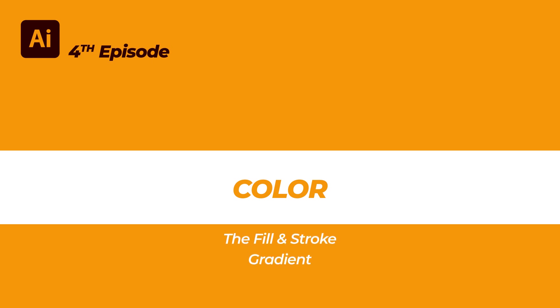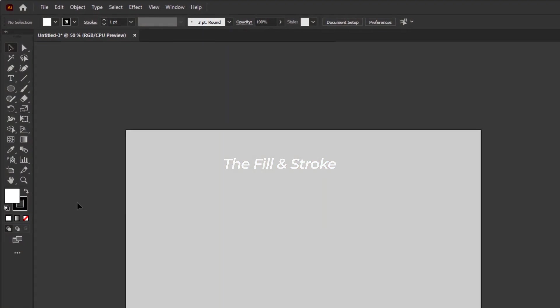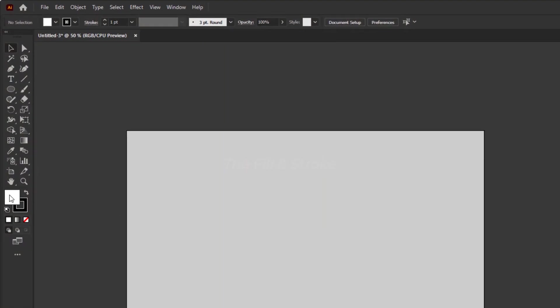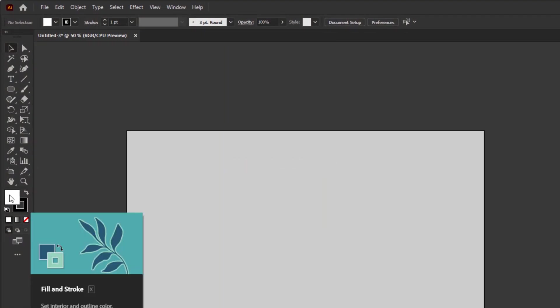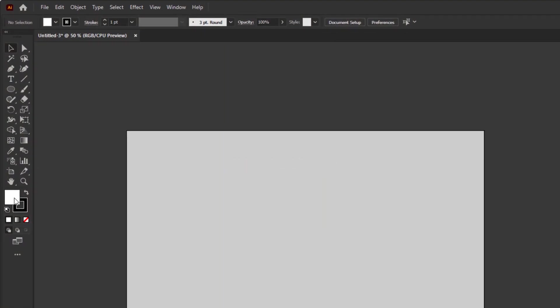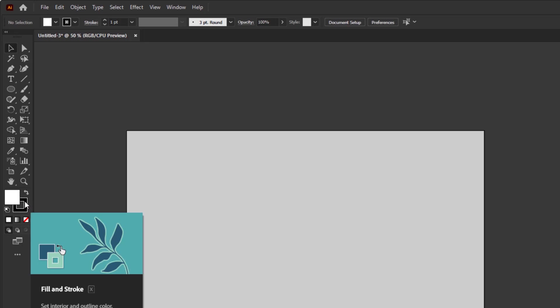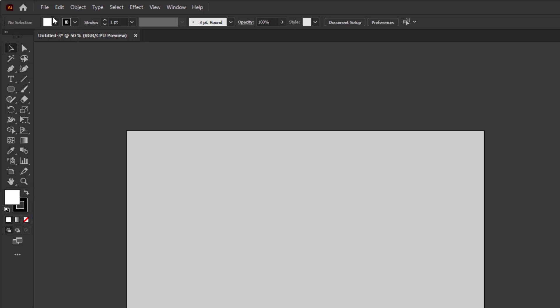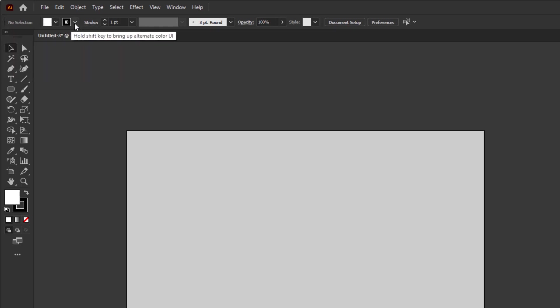If you want to work with color, you have to know the fill and stroke. You'll find them in the toolbar over here. This is called the fill, and this is called the stroke. You can also find it in the control panel overview section at the top right here. This is for the fill and this is for the stroke.